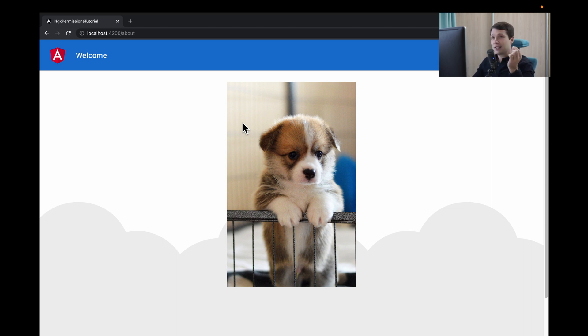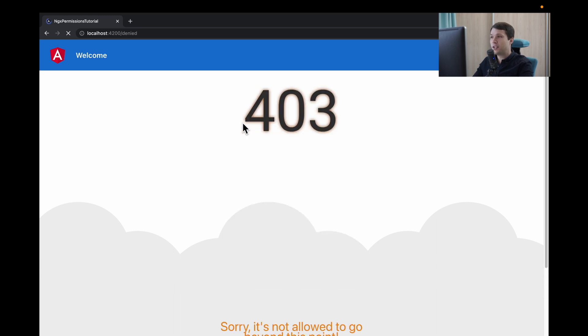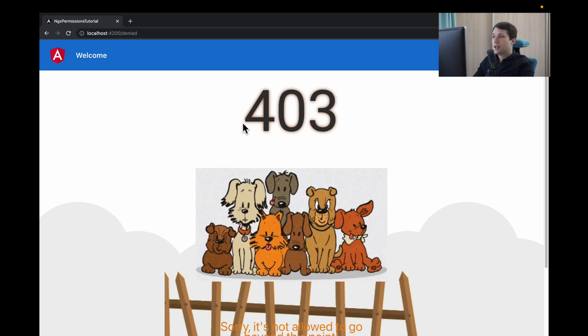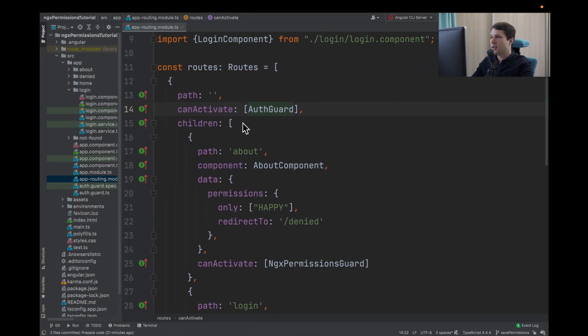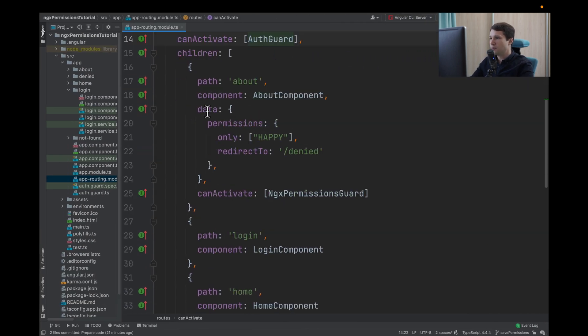But here is the problem. When we press refresh the page, the data is lost and it's redirected to our denied page. So how we can fix it? Let's navigate to code.